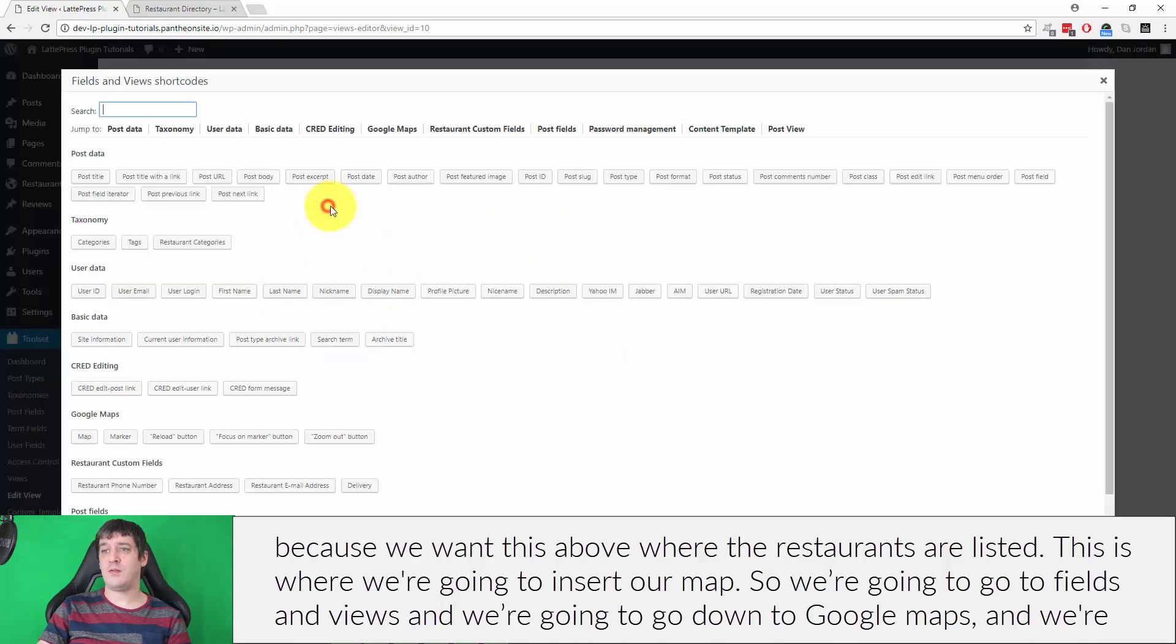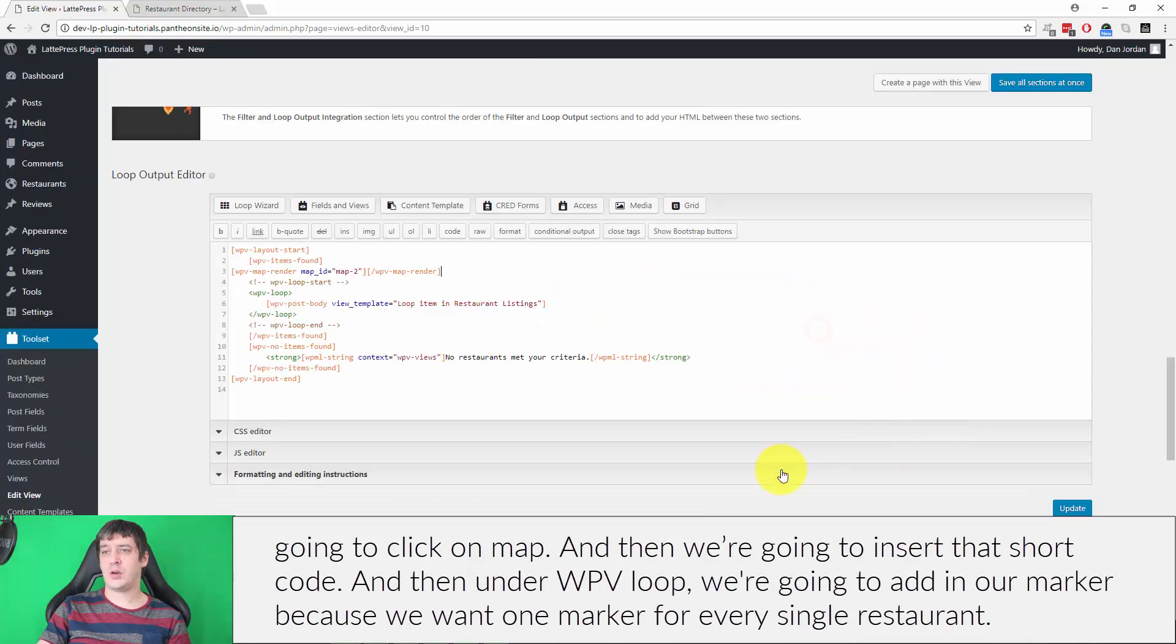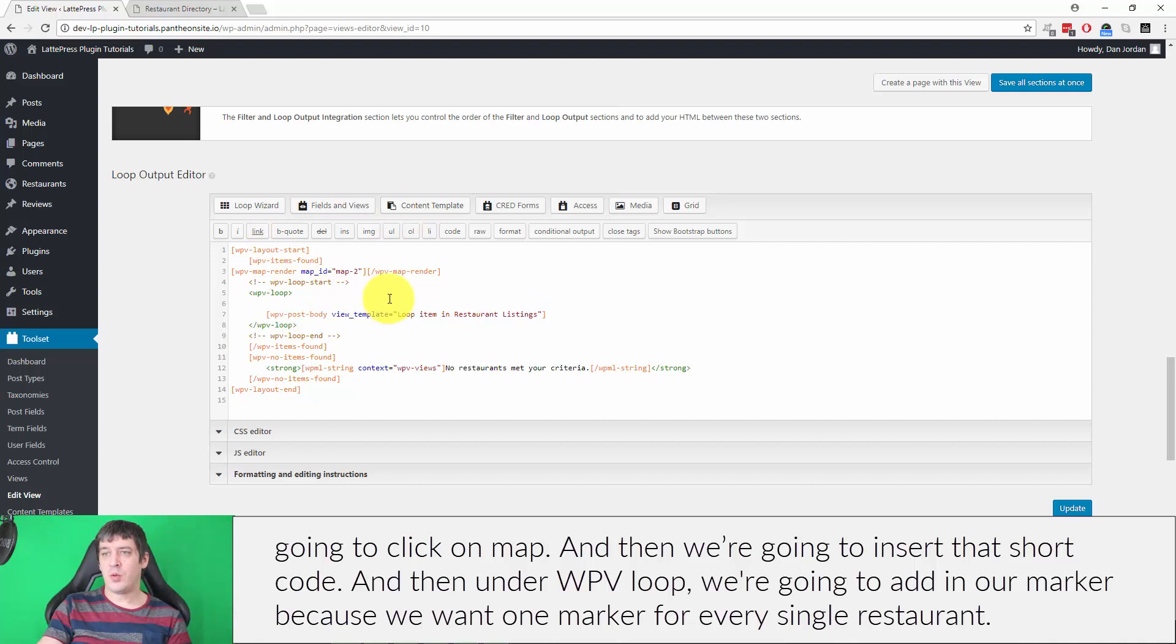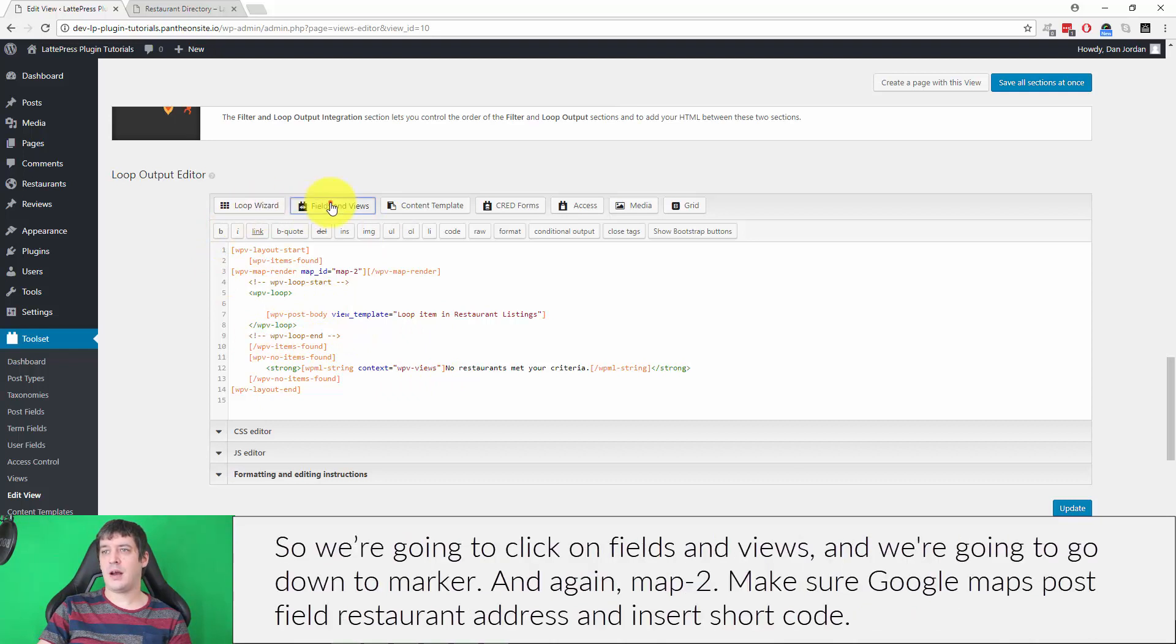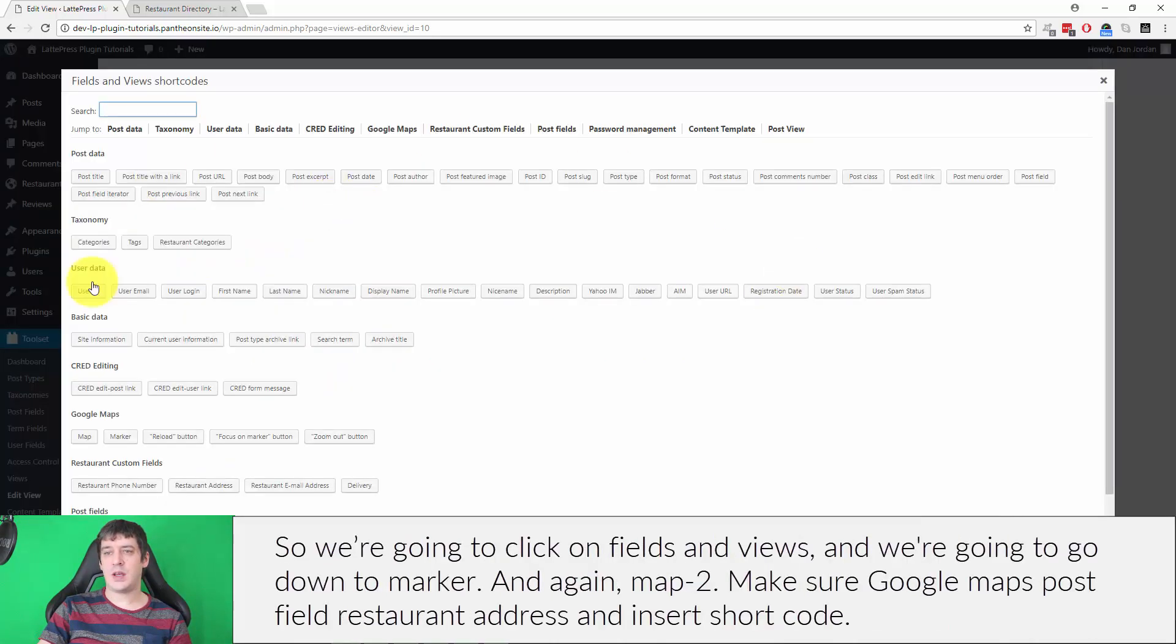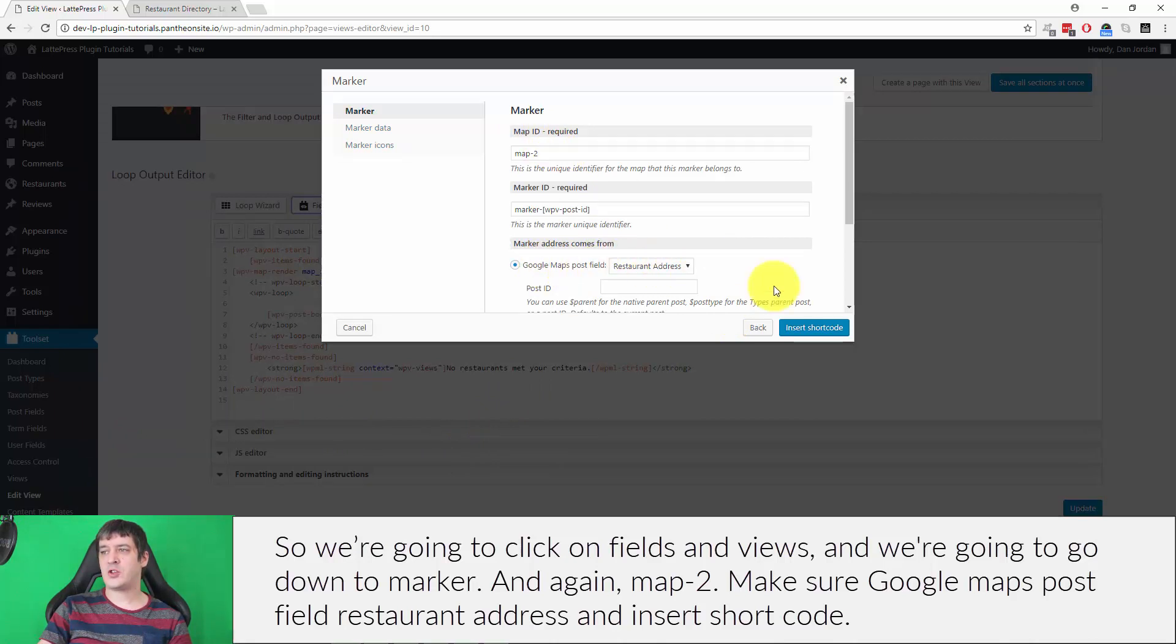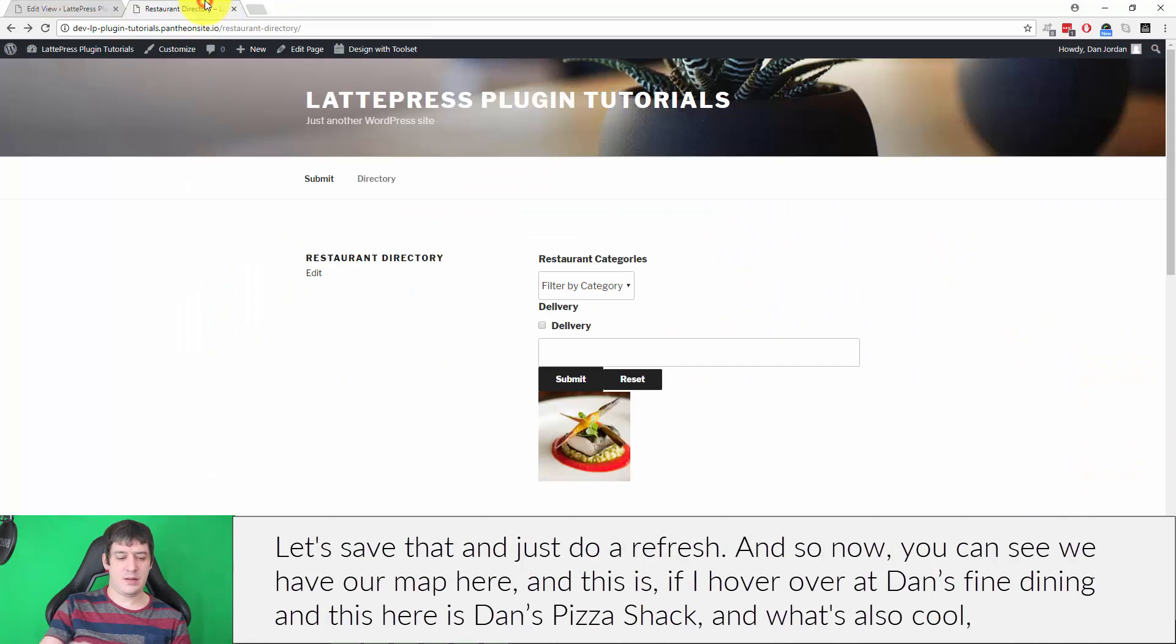We're going to go to Fields and Views, go down to Google Maps, and click on map. Then we're going to insert that shortcode. Under WPV loop, we're going to add in our marker because we want one marker for every single restaurant. So we're going to click on Fields and Views and go down to marker. Map-2, make sure Google Maps post field restaurant address and insert shortcode. Let's save that and just do a refresh.